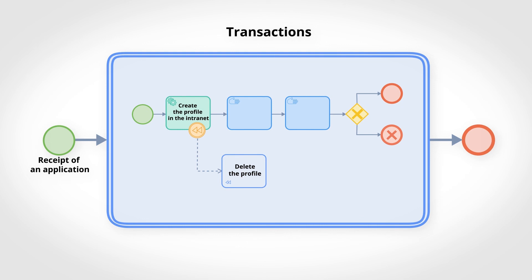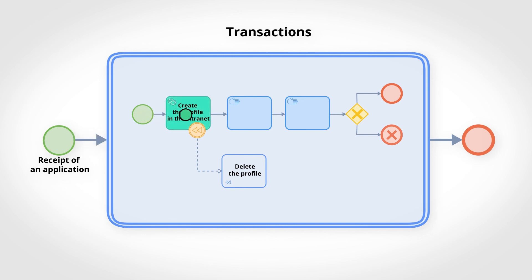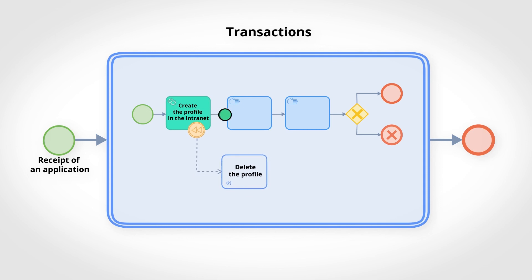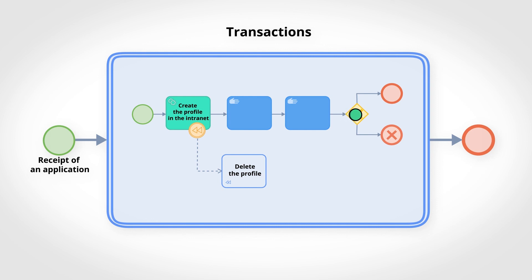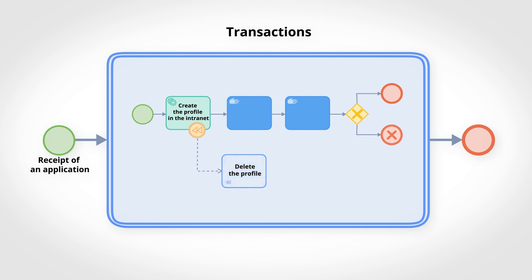Upon receipt of an application, we enter into a transaction. The first activity is the creation of a profile on the intranet for which compensation is provided. The second and the third ones have no compensation. In case any of the information proves to be false, an error is generated, the transaction ends, and the compensation allows the return to the initial state of the first activity.